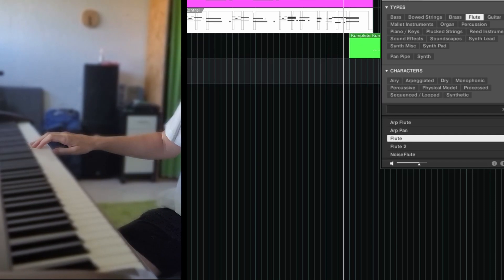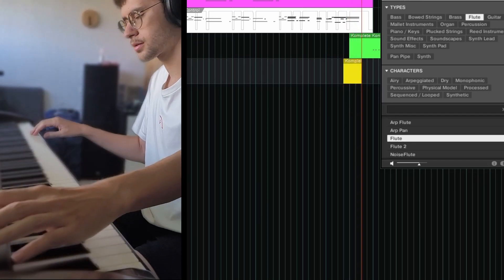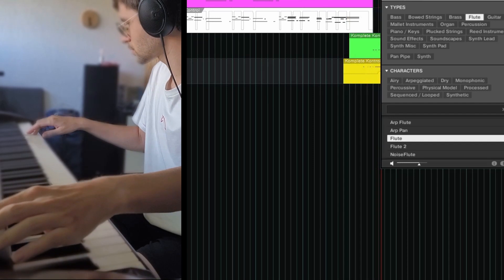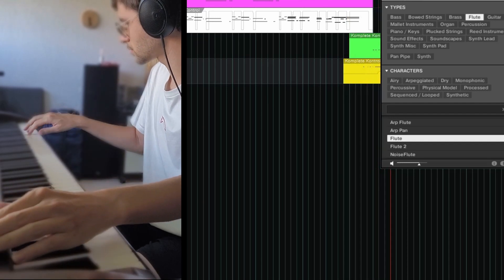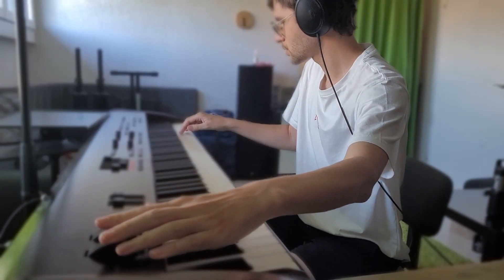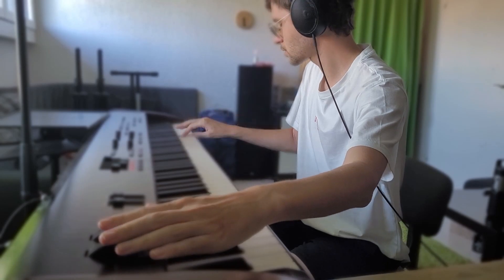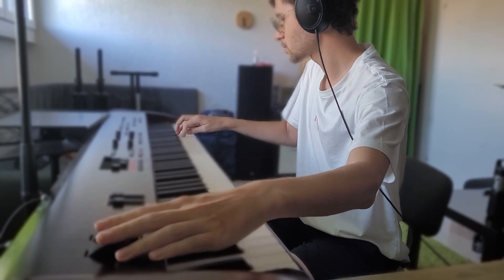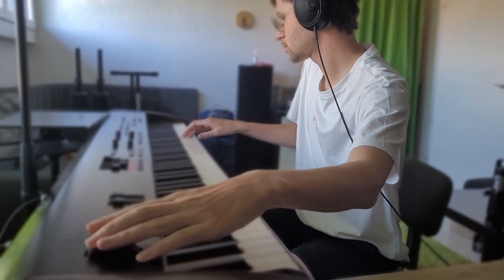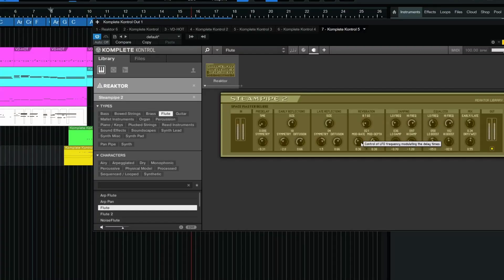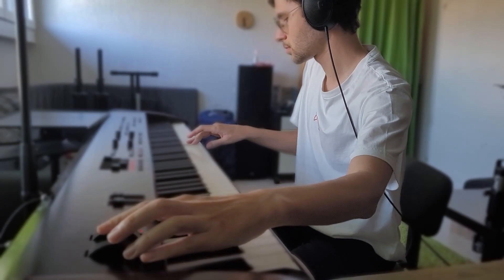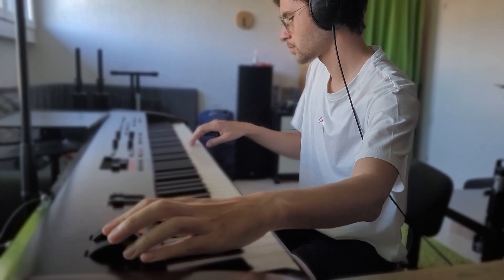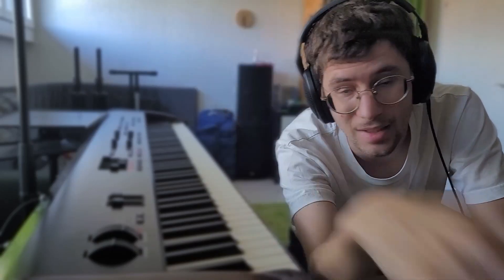That's the end of the video. As I said, if you don't know these synths, subscribe. If you use these synths, give it a dislike, but if you enjoyed the video maybe give a like.